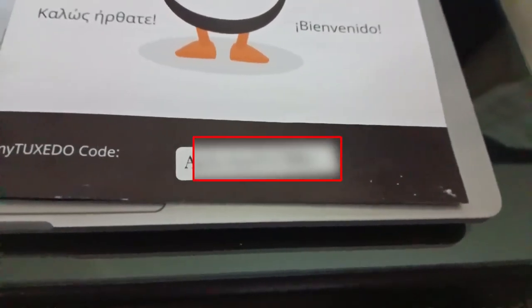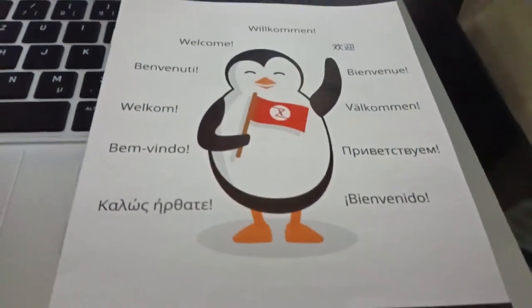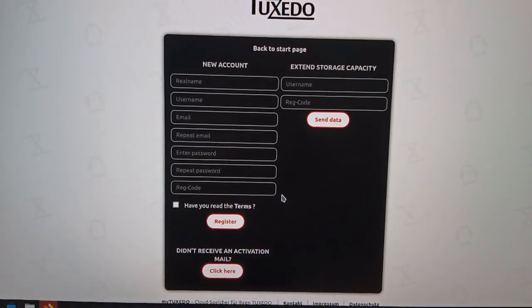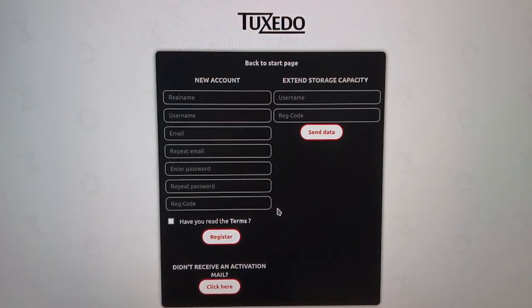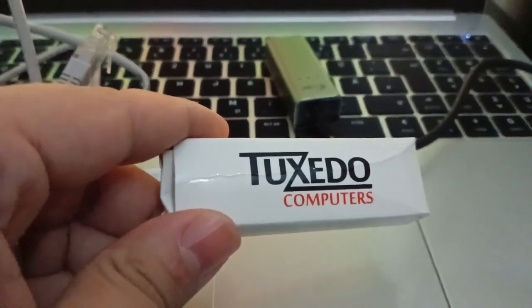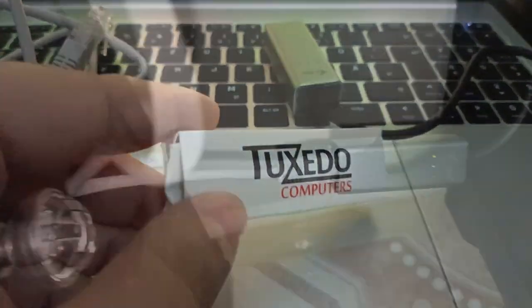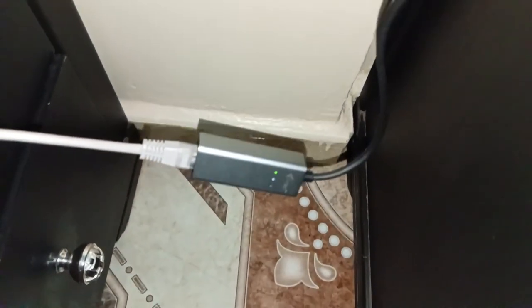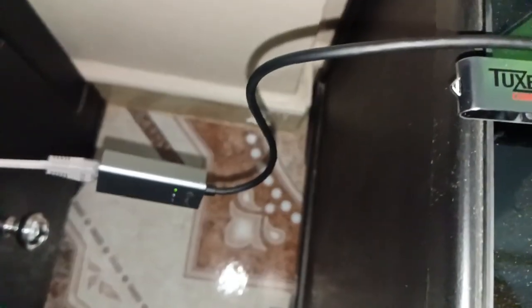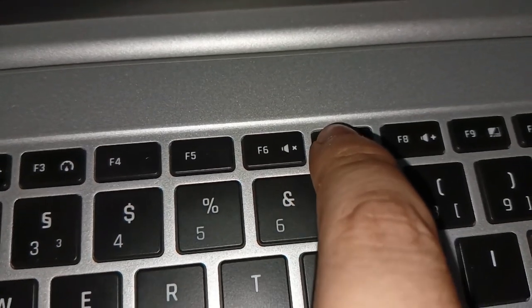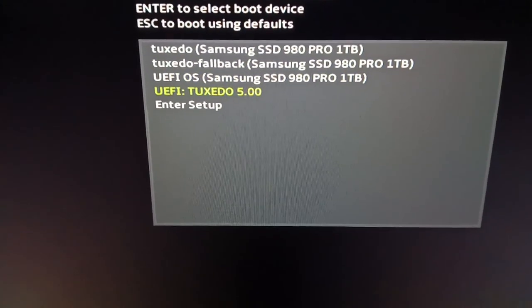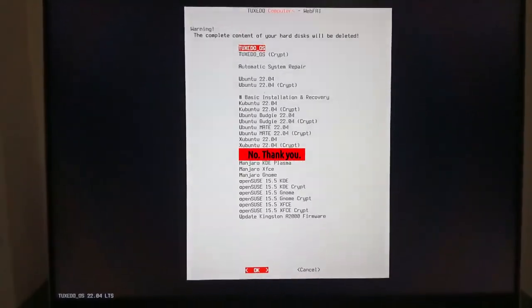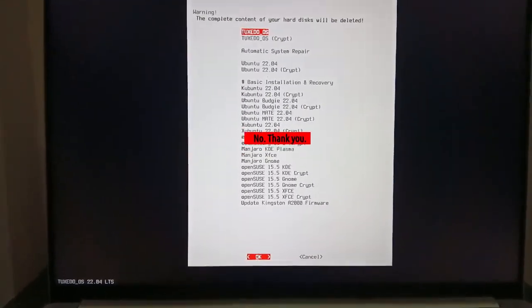Regarding services, when you purchase any hardware from Tuxedo, you will receive a complimentary 10GB registration code for myTuxedo Cloud Storage. You can redeem this code on the official website to create a new account or use it to extend your current storage subscription. Additionally, if you ever need to factory reset your notebook, the process is simplified. Connect your notebook to a LAN network using the USB-C Ethernet adapter and plug in the provided WebFAI USB drive. Boot into it to access various options, including but not limited to Tuxedo OS, Ubuntu, and OpenSUSE.